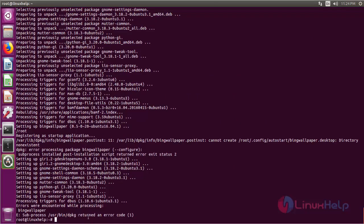Now the GNOME Tweak Tool has been successfully installed in the system. Then you can start the software tool via terminal.